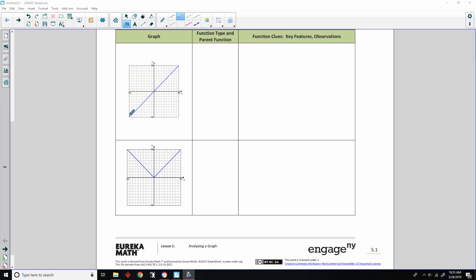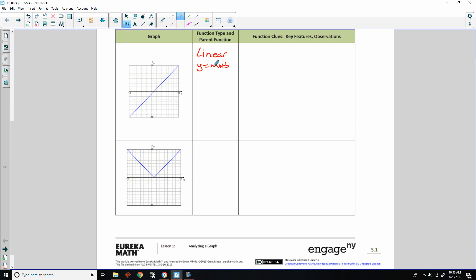This first one is obviously a straight line. If it continued, the domain would be negative infinity to positive infinity, and the range would be negative infinity to positive infinity. It's changing at a constant rate, which is linear. In function notation, the parent function is f(x) = x, where slope m is 1 and y-intercept b is 0.